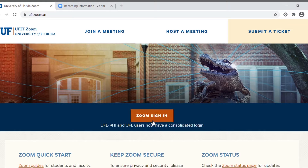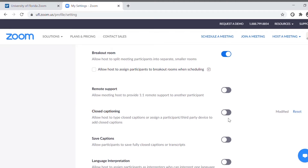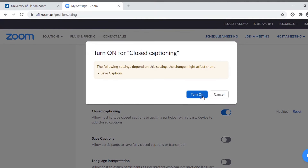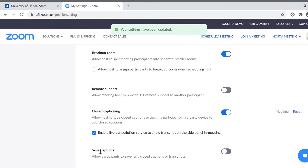To enable live transcription in Zoom, first sign in to the UFZoom portal. Select Settings in the upper left corner, then scroll down to the In Meeting Advanced section to enable closed captioning. Once you've done that, click the sub-setting Enable Live Transcription Service.